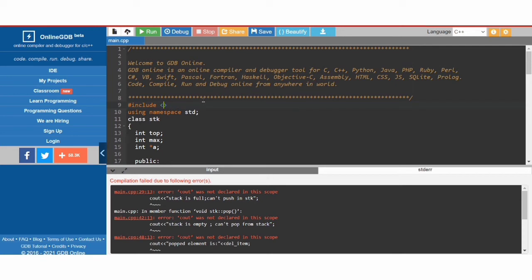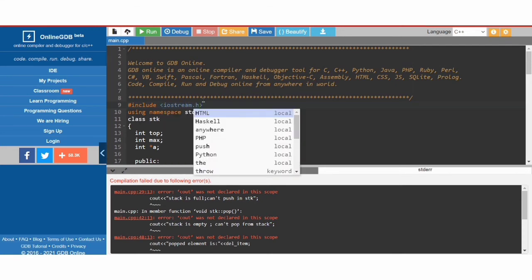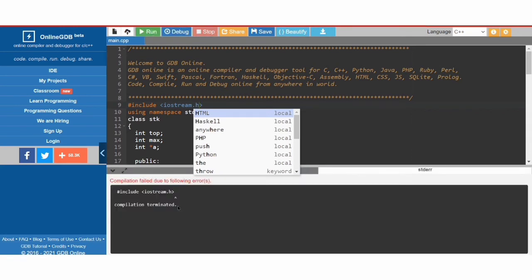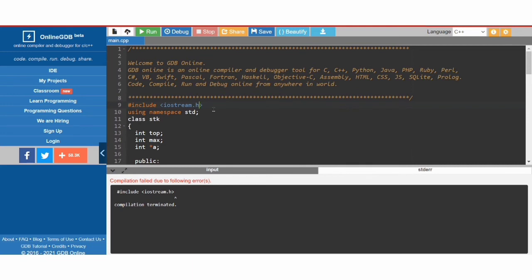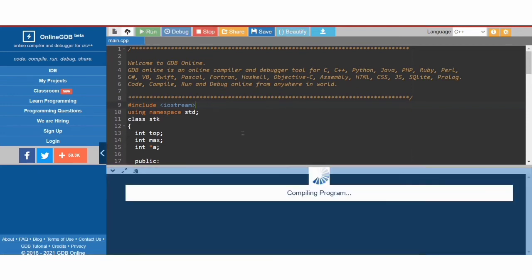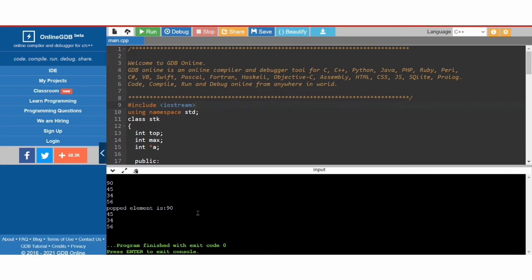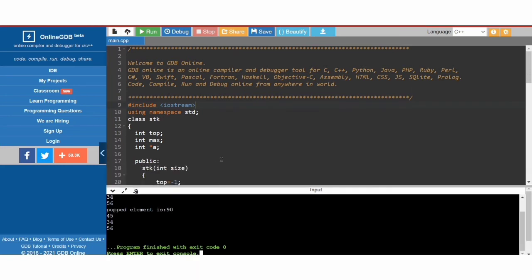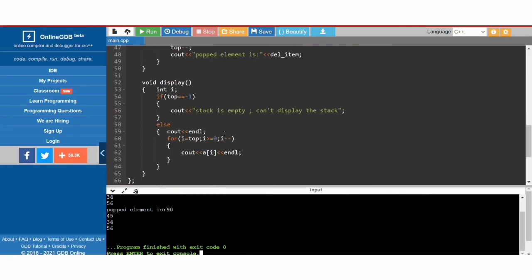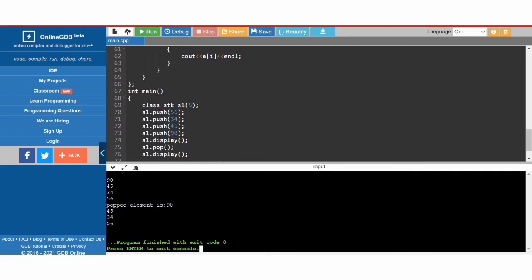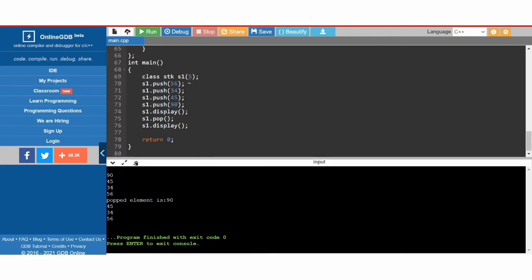The error is because we are using 'iostream.h', which is for C language. Since we are using C++, we should use 'iostream' without '.h'. After fixing that, the code runs correctly.